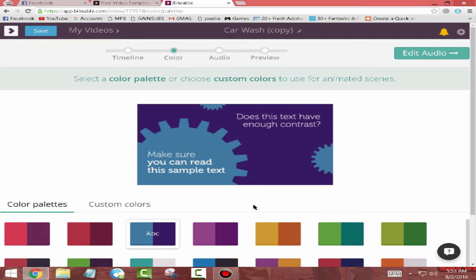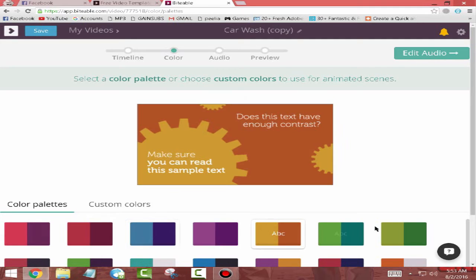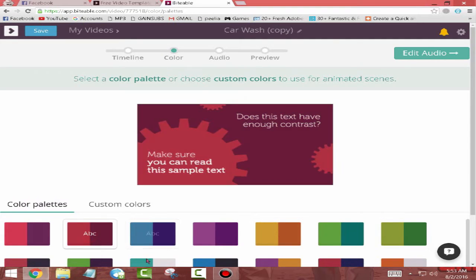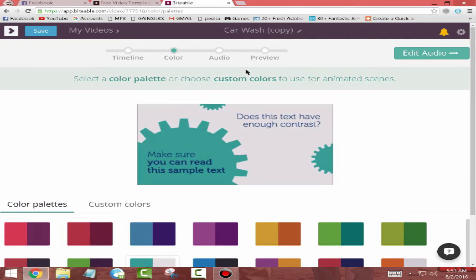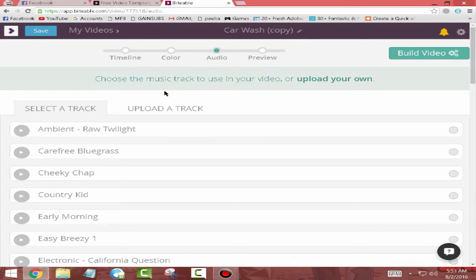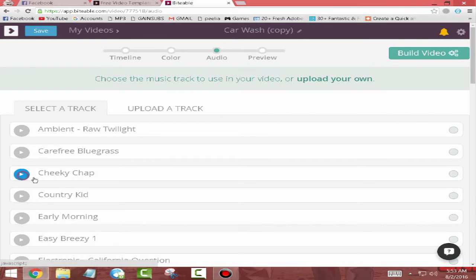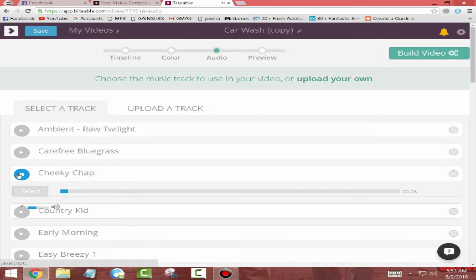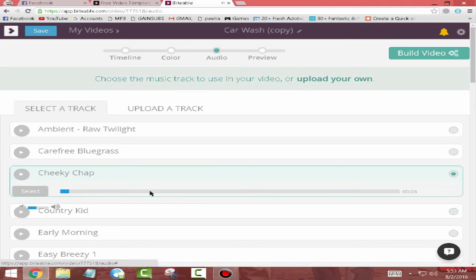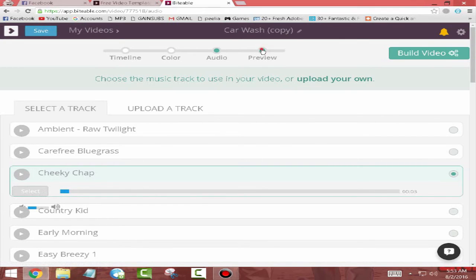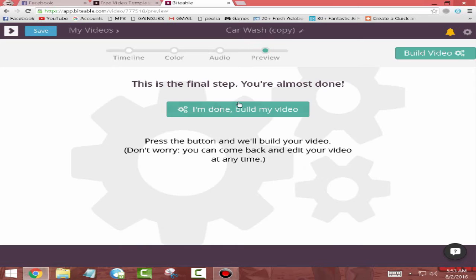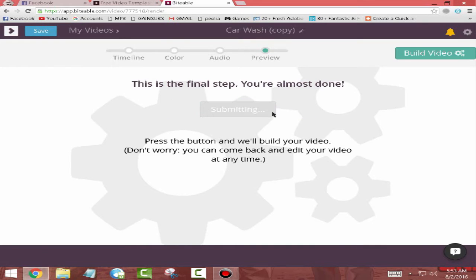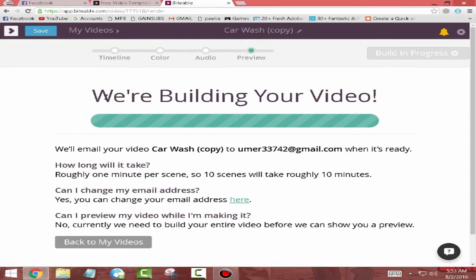Then click on Color and you can choose any color or not. You can add background music. You can choose from here, there are many good music you can choose from them, or you can upload your own track. I'm going to select this and then click on Preview and click on Pace My Video.